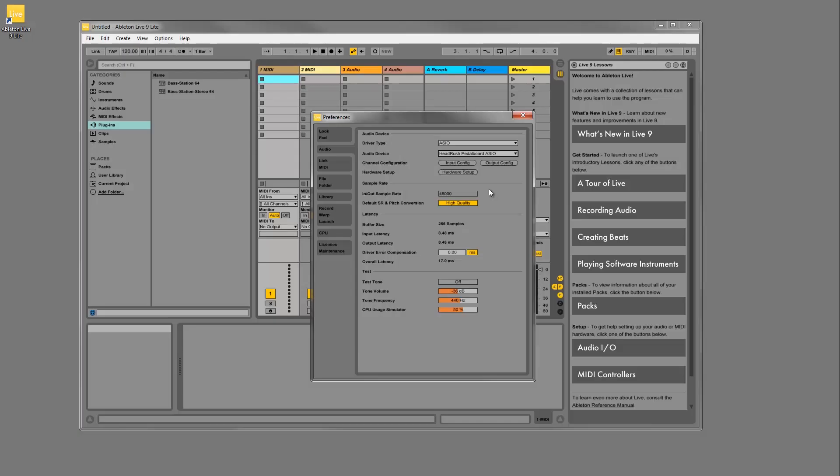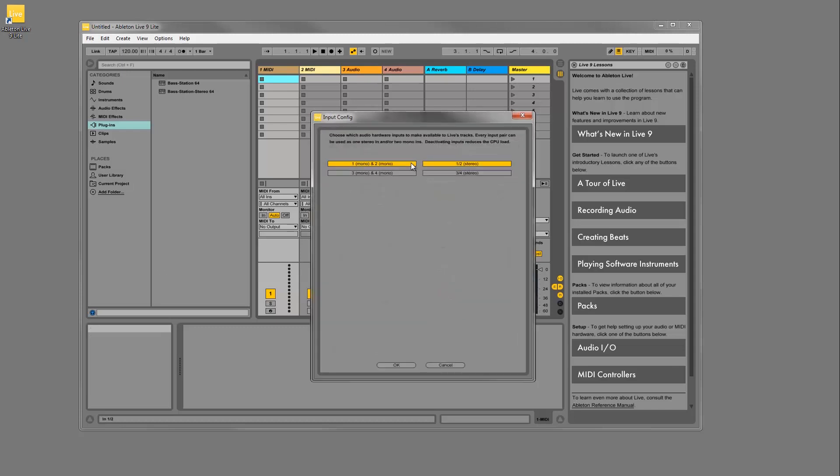Next, click on the input config button and make sure that all inputs are activated. Do the same for the output config. Each of these input and output channels carry different versions of your signal back and forth.